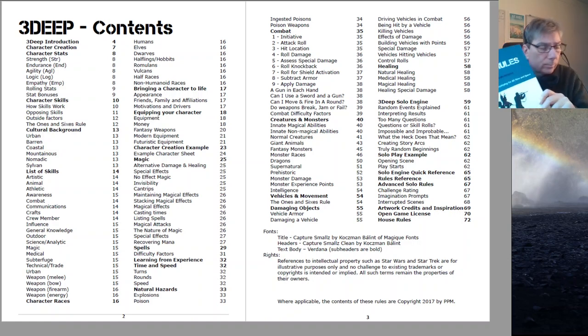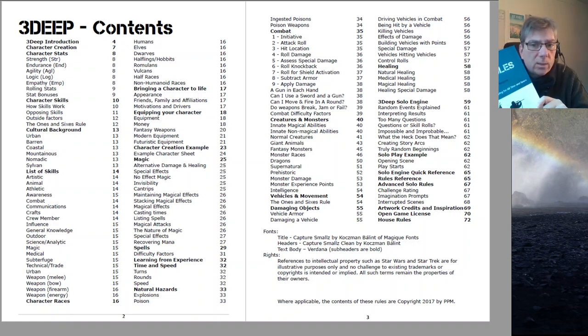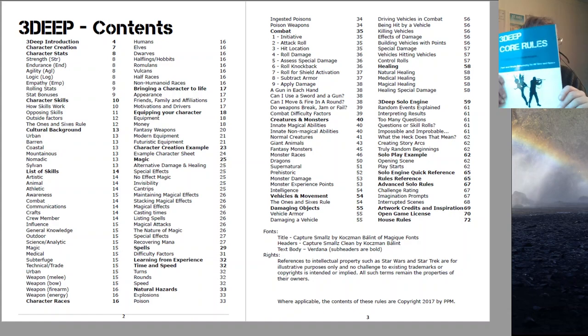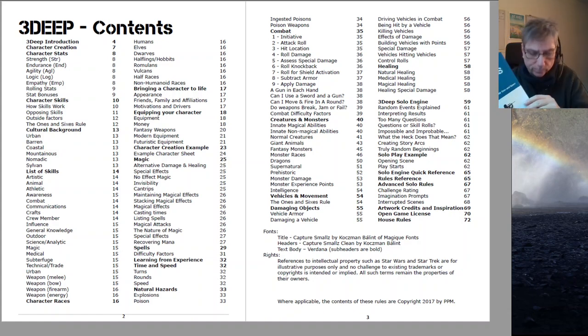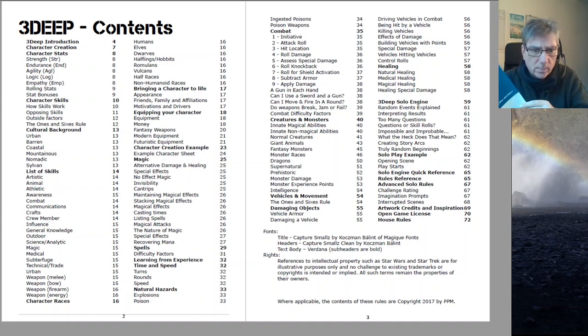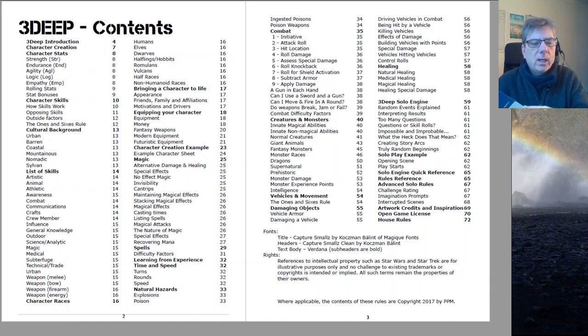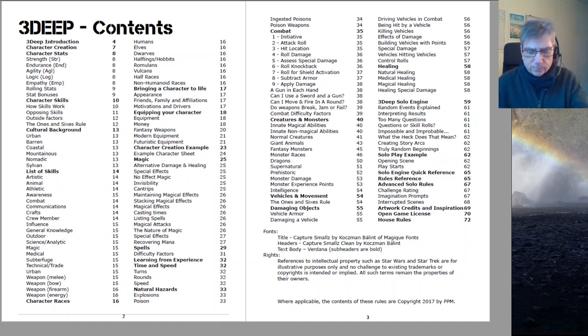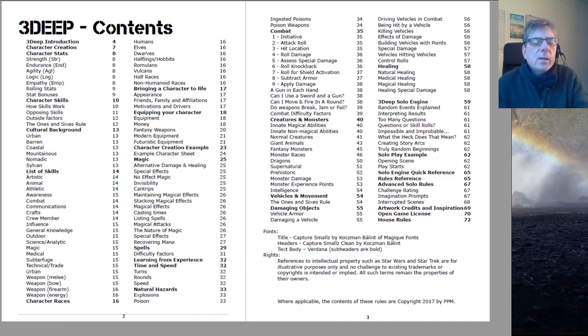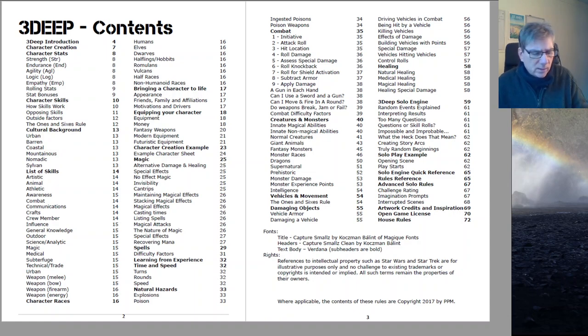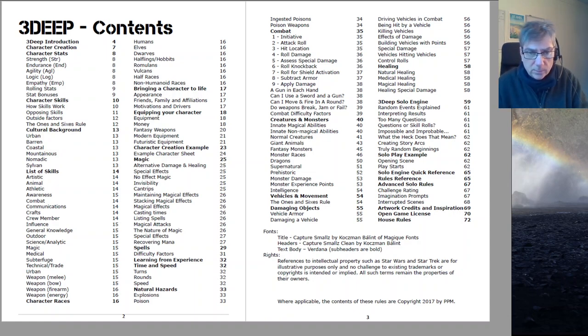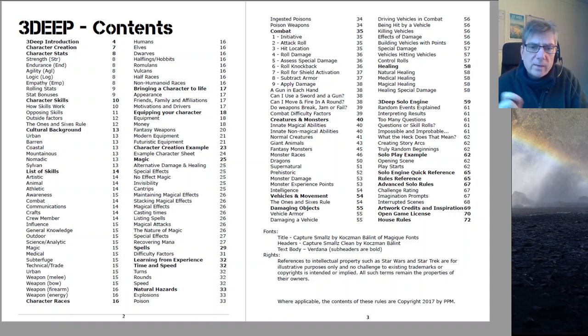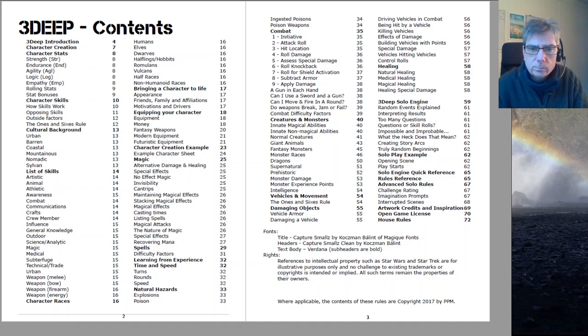Good morning, this is a product video for 3Deep. This is my rules light, or probably near rules medium d6 system. Now 3Deep, you're looking at on the screen here, it is listed as an OSR game, but it's also listed as OGL. But there is no D&D material in here at all.